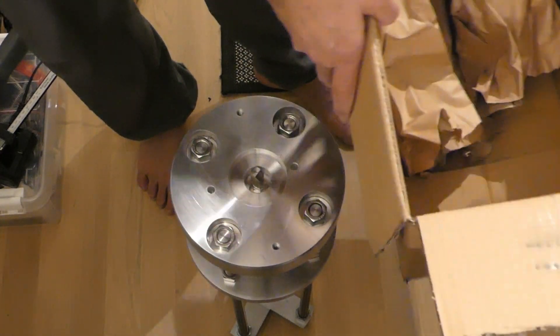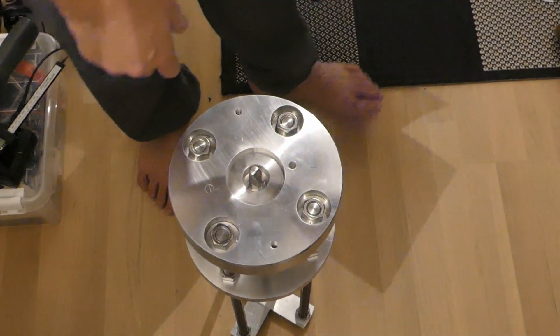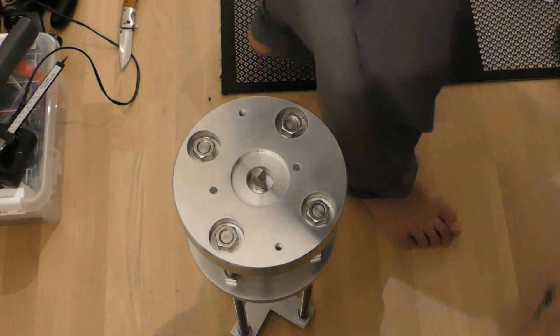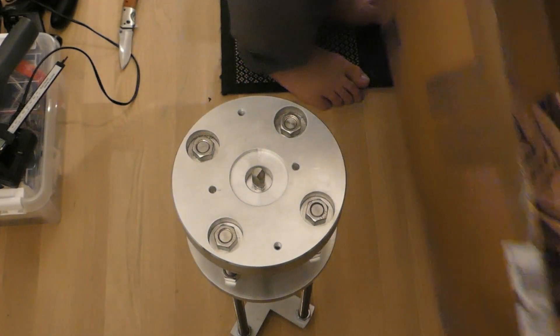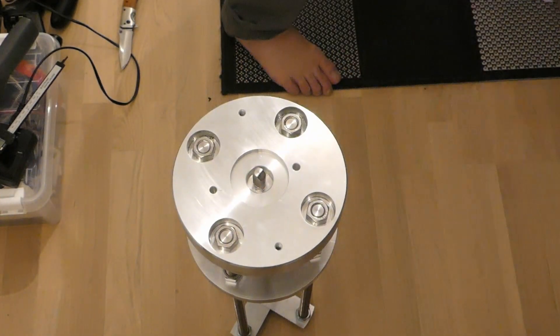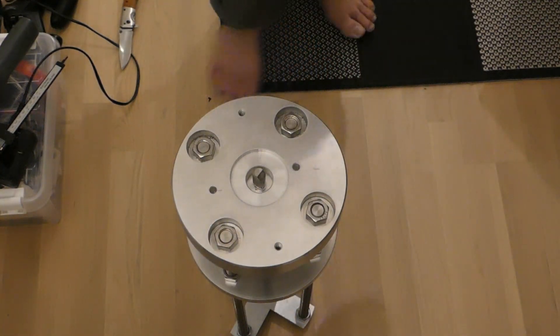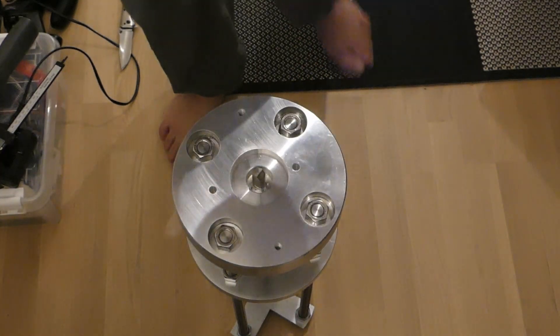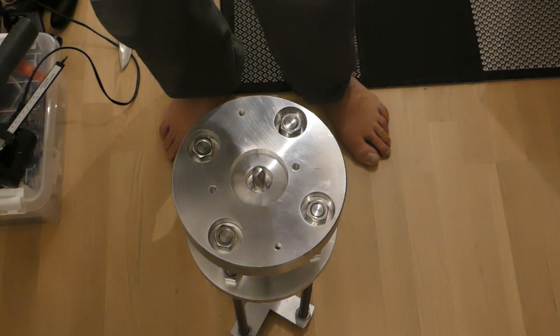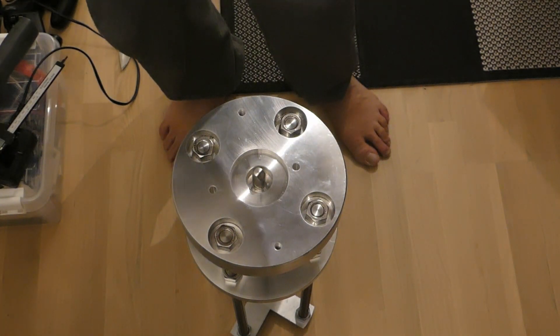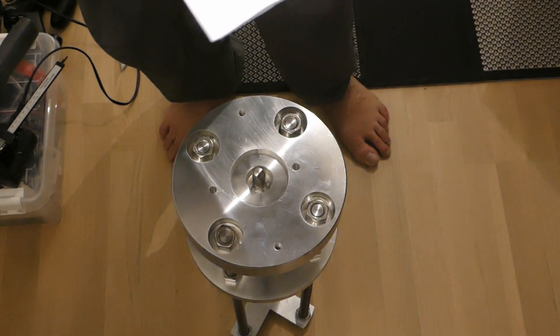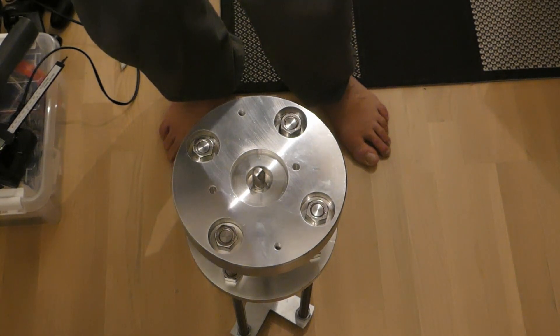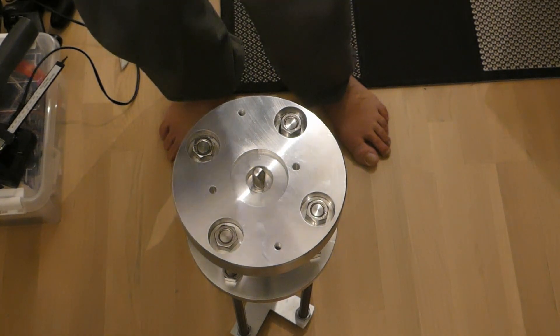So not much in the box. And I bought this pier in Telescope Express from Germany. And it came quite fast.